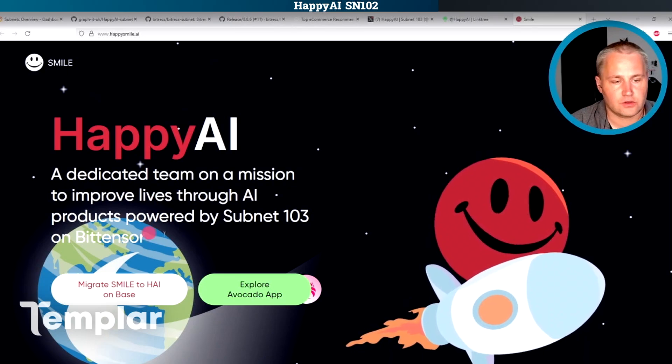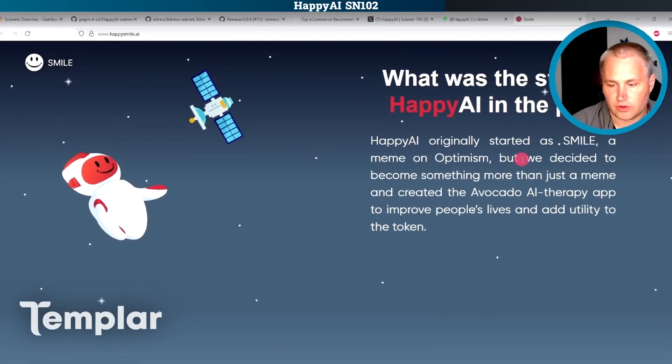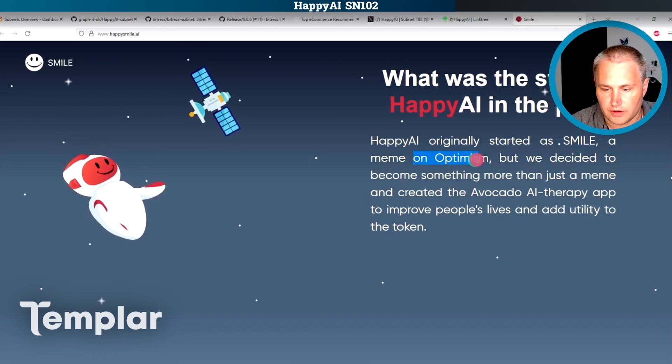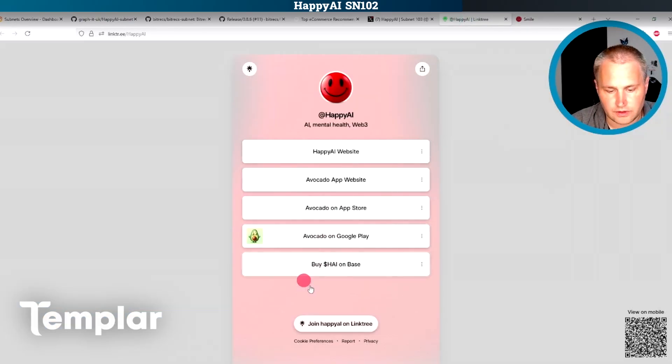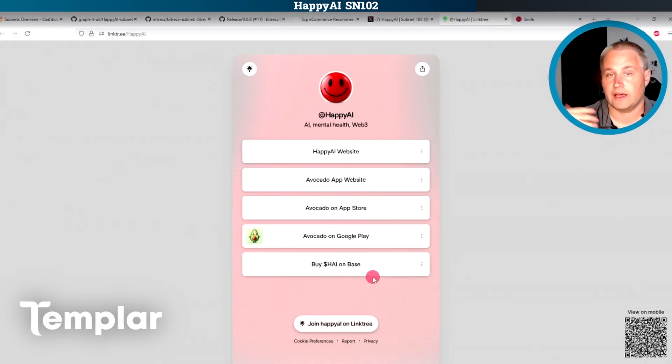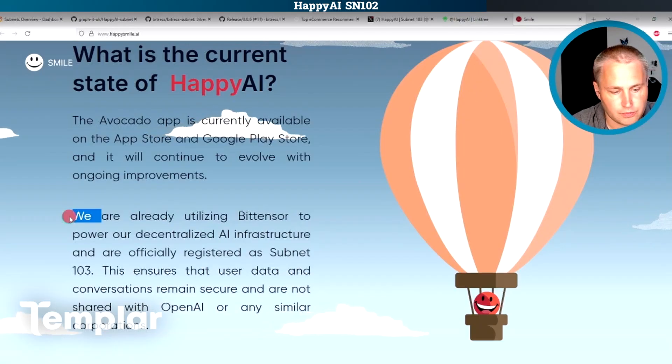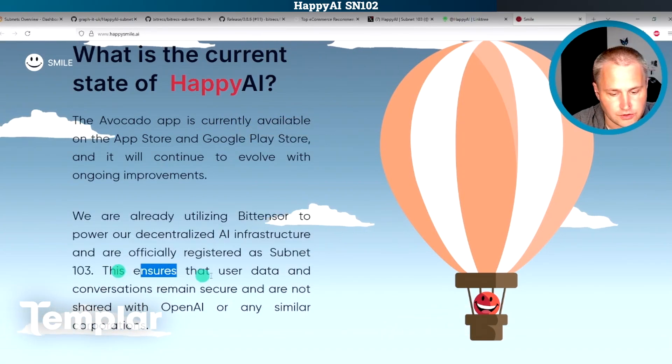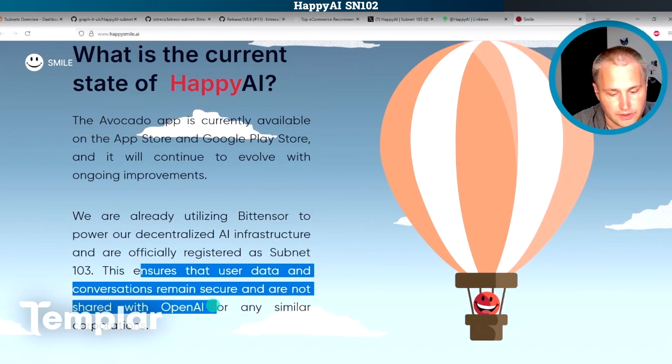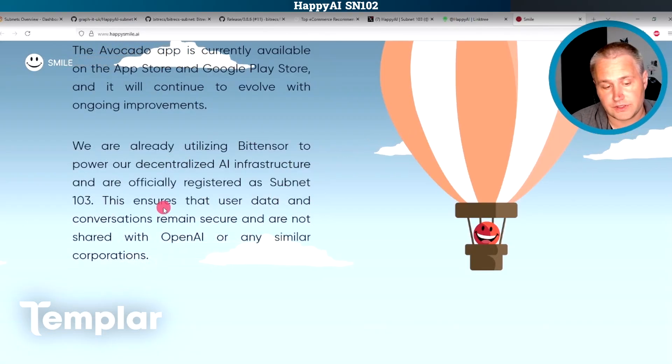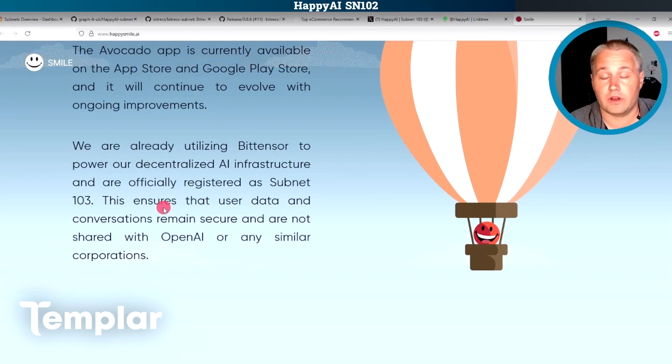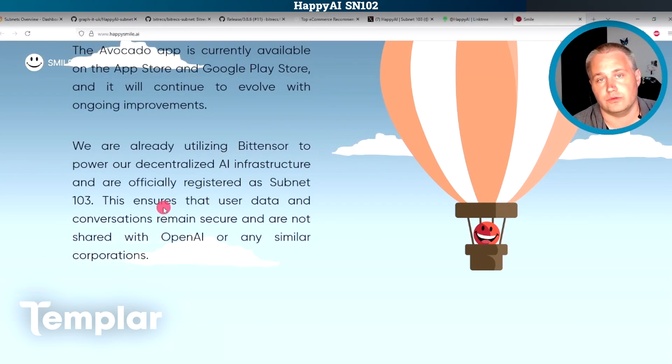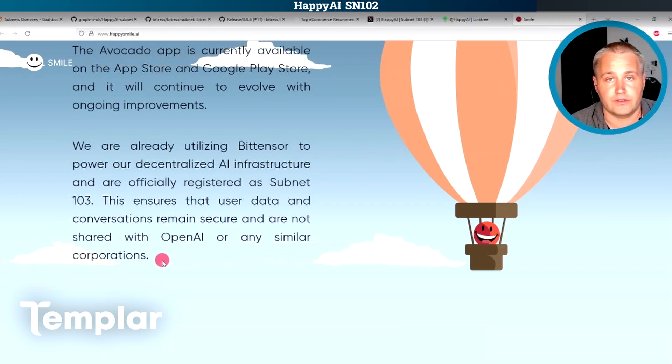So I found their website here, happy smile.ai, and it was taking a quick look through it here. Originally started as a dot smile, a meme on optimism, but decided to become something more than that. There's also a red flag here that there's another coin apparently associated with it. To me, that's a big red flag if I don't understand how the tokenomics on the subnet work in the first place and what work is actually being done. But this part looked kind of cool. So we're already using BitTensor to power a decentralized AI infrastructure. This ensures that user data and conversations remain secure and are not shared with OpenAI or any other similar corporations. To me, this is kind of interesting, especially for a mental health app. There's been a lot of news about how OpenAI can be forced to share their information with governments around the world. And that can be especially concerning with mental health.